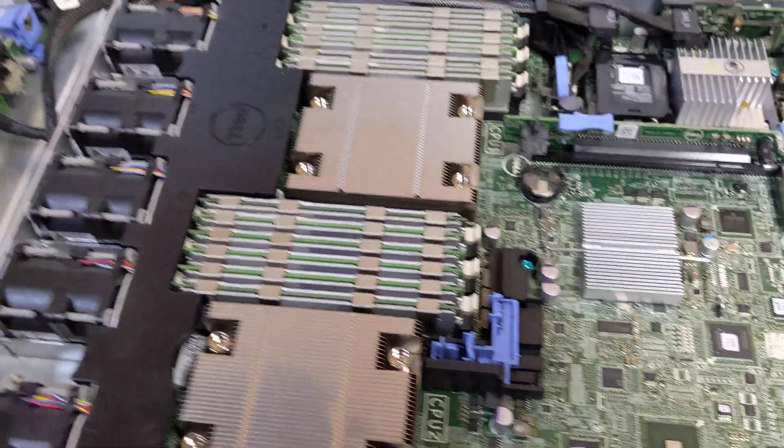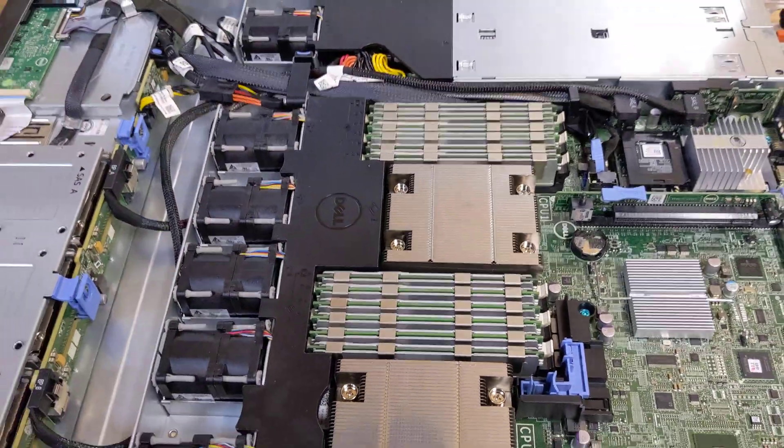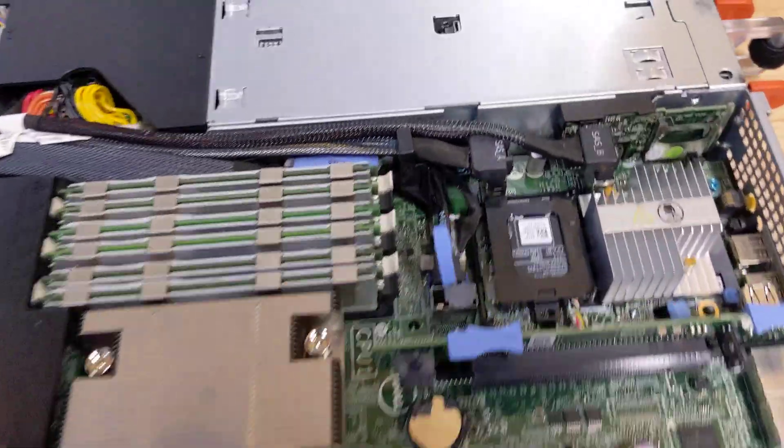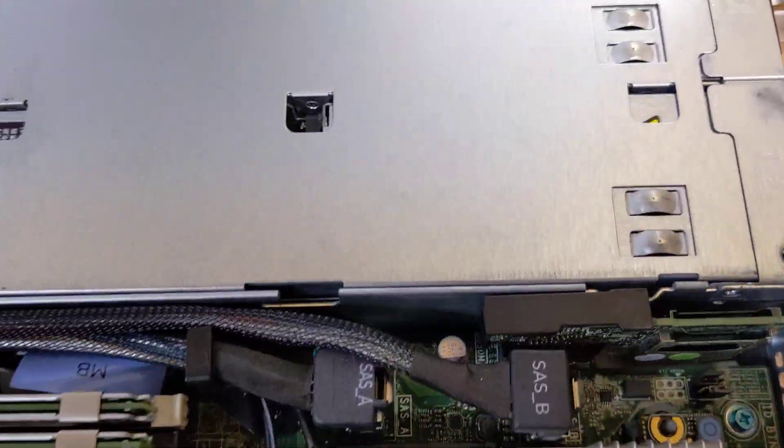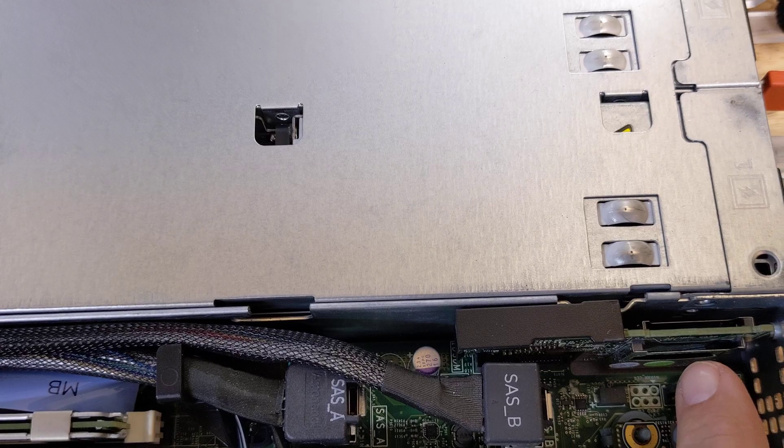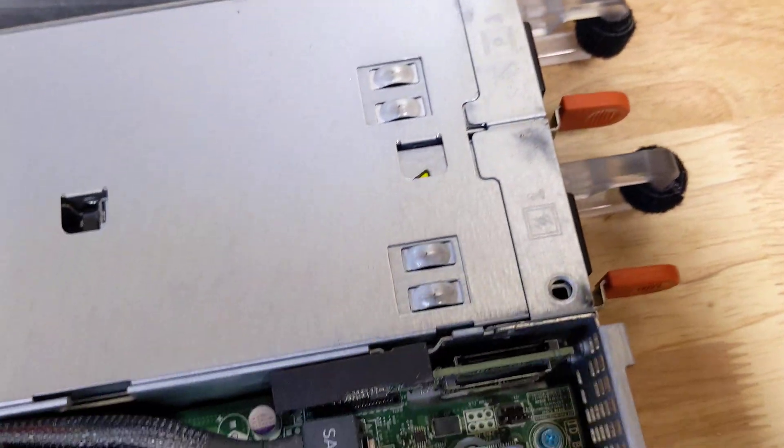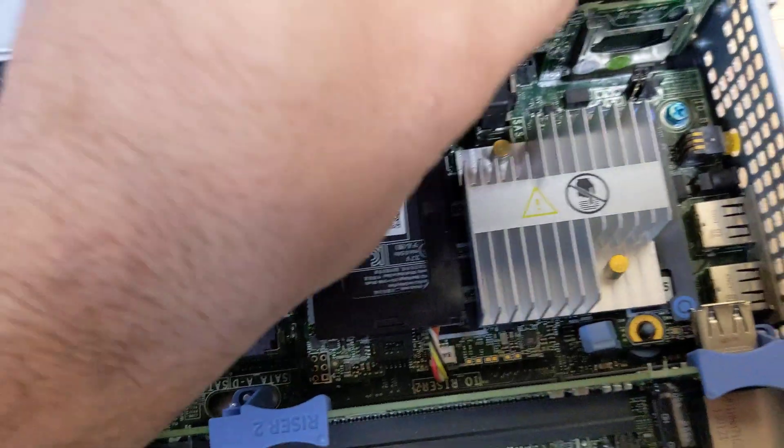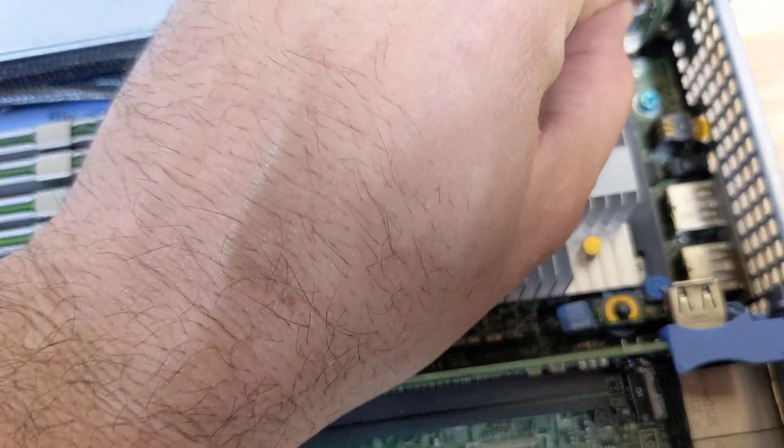All right you guys, so we have the server now open and you can see our two SD slots are empty. There's that device. So let's go ahead and install our two SDs. Like I said, you don't need this module.